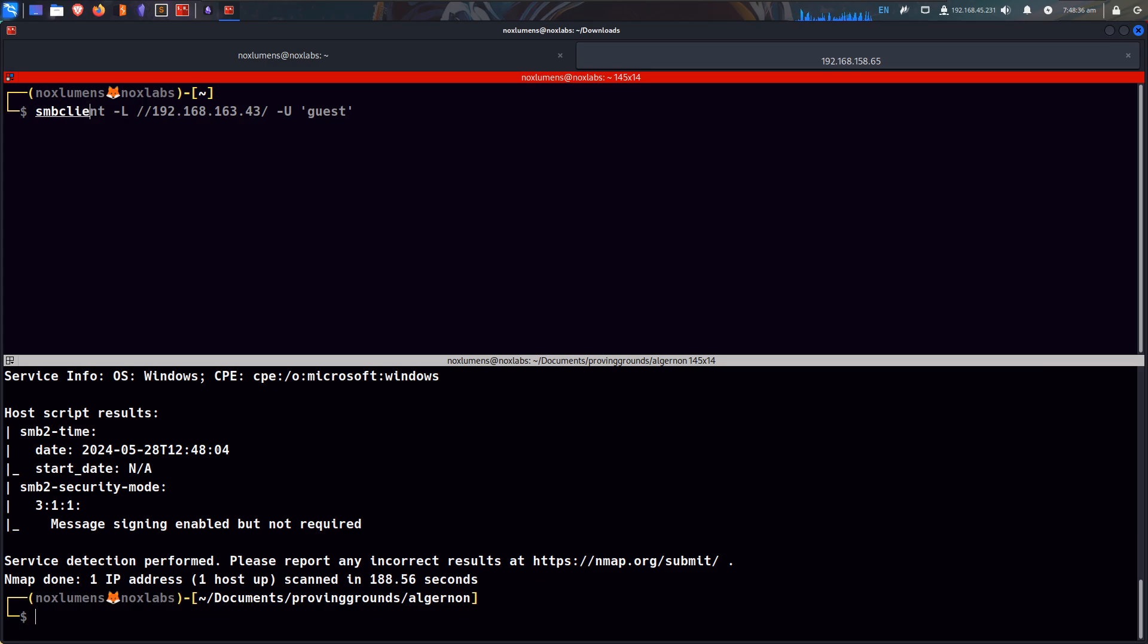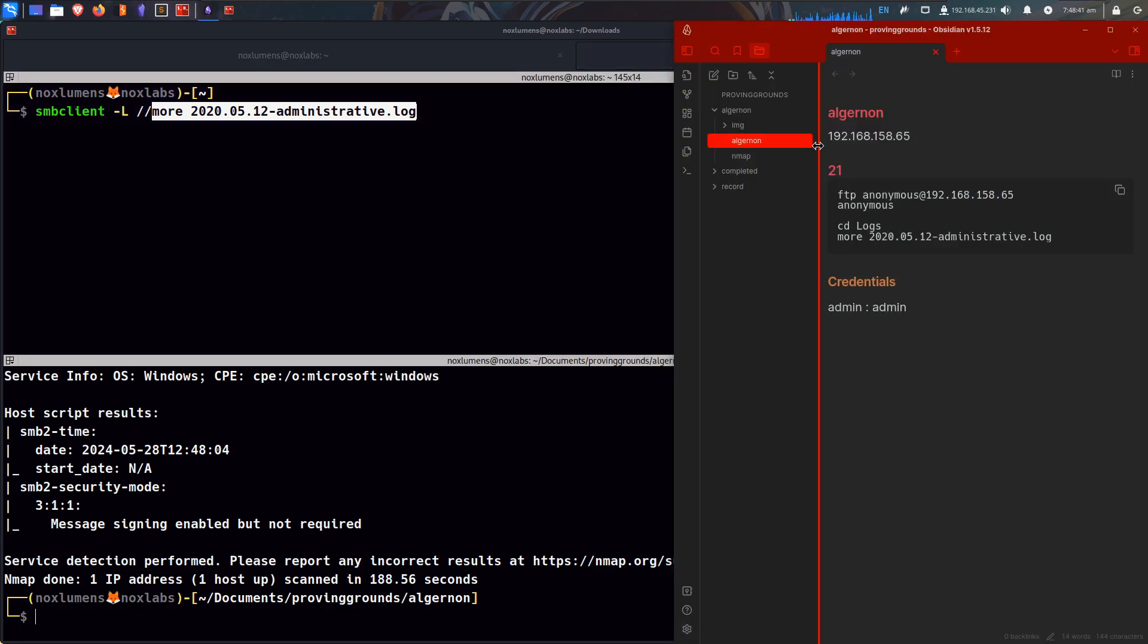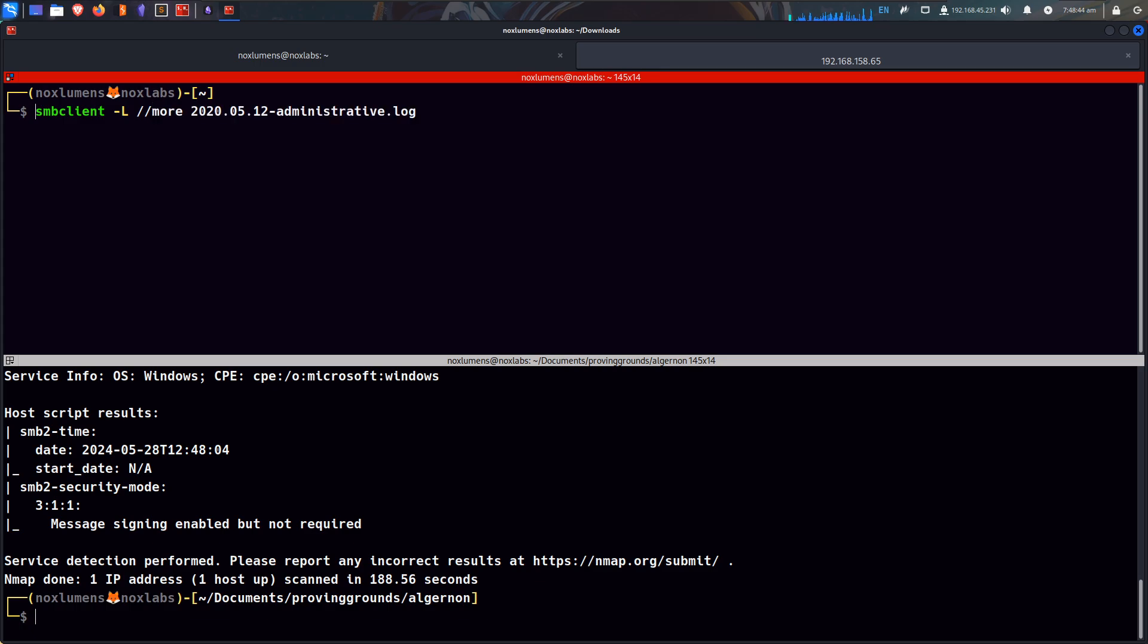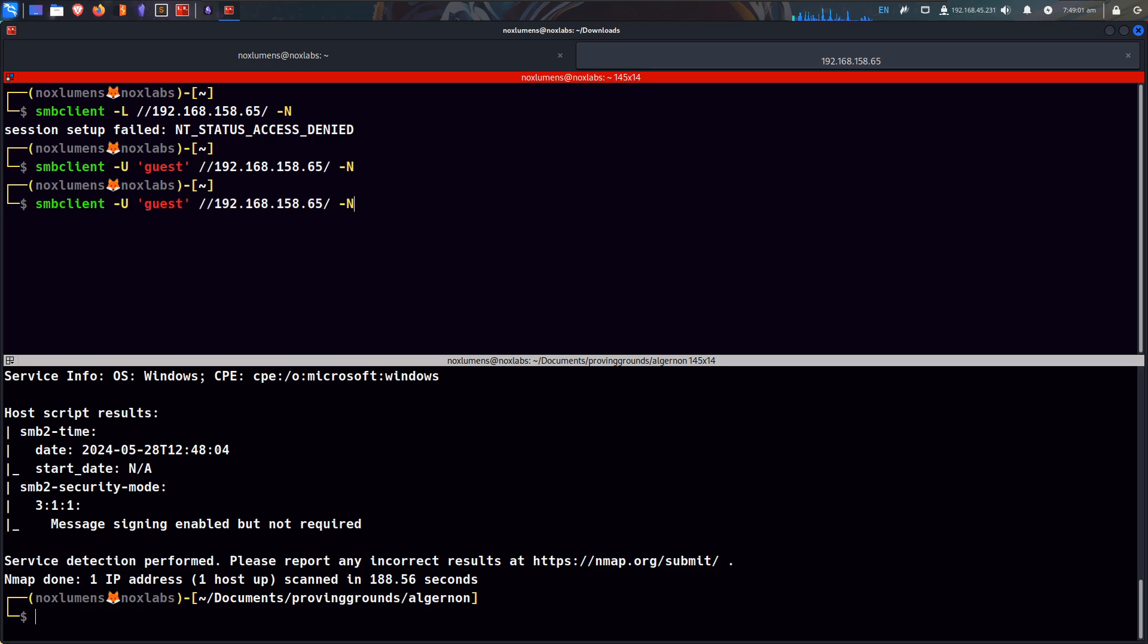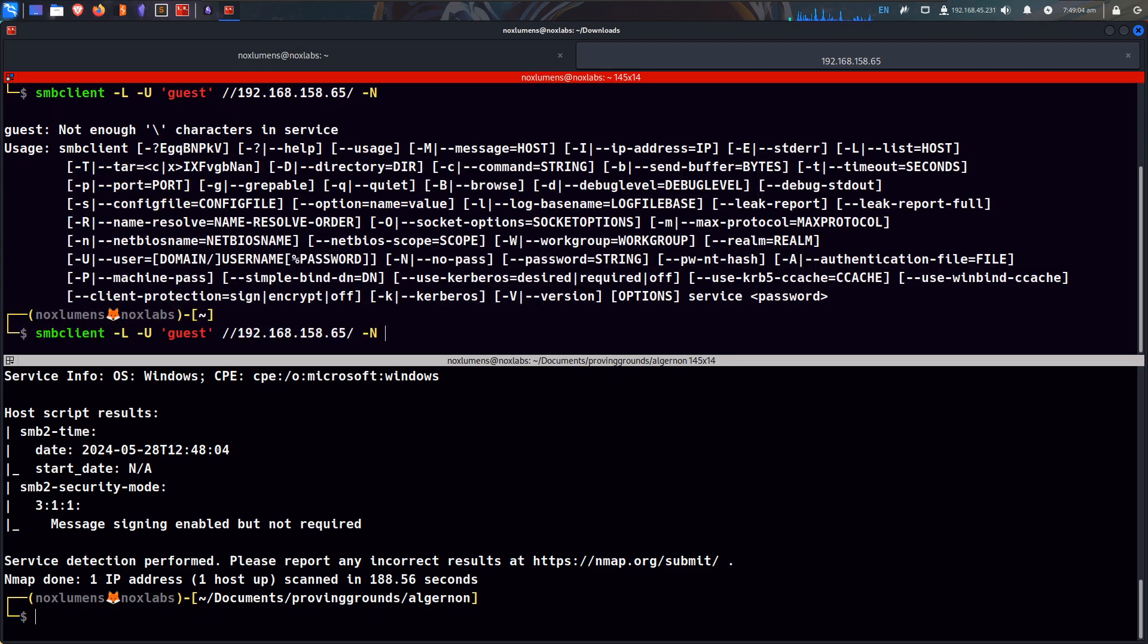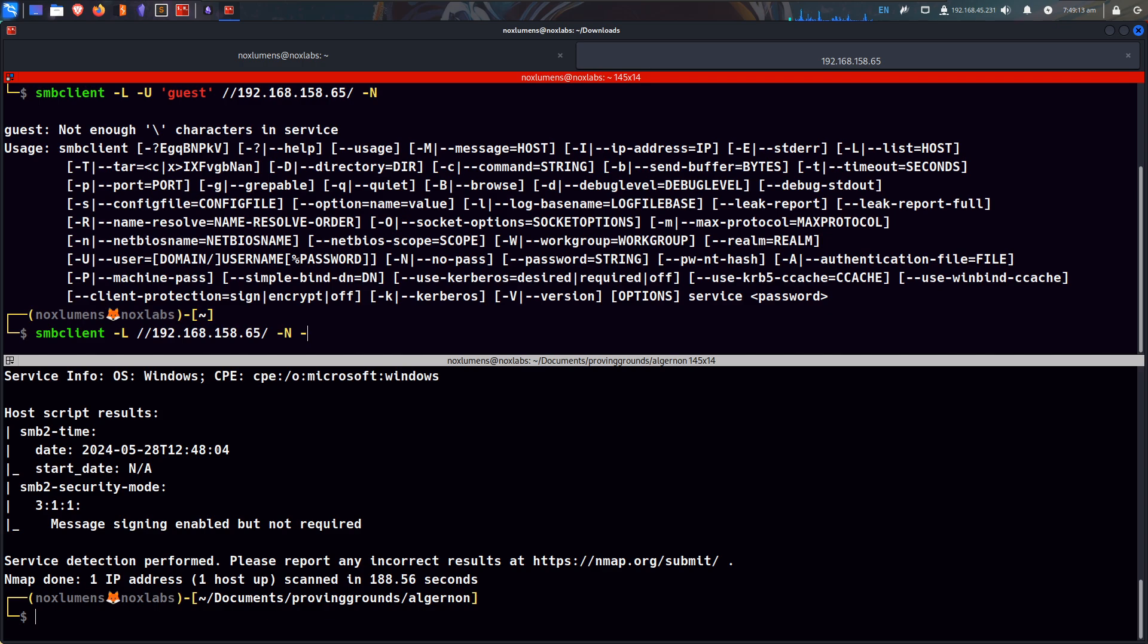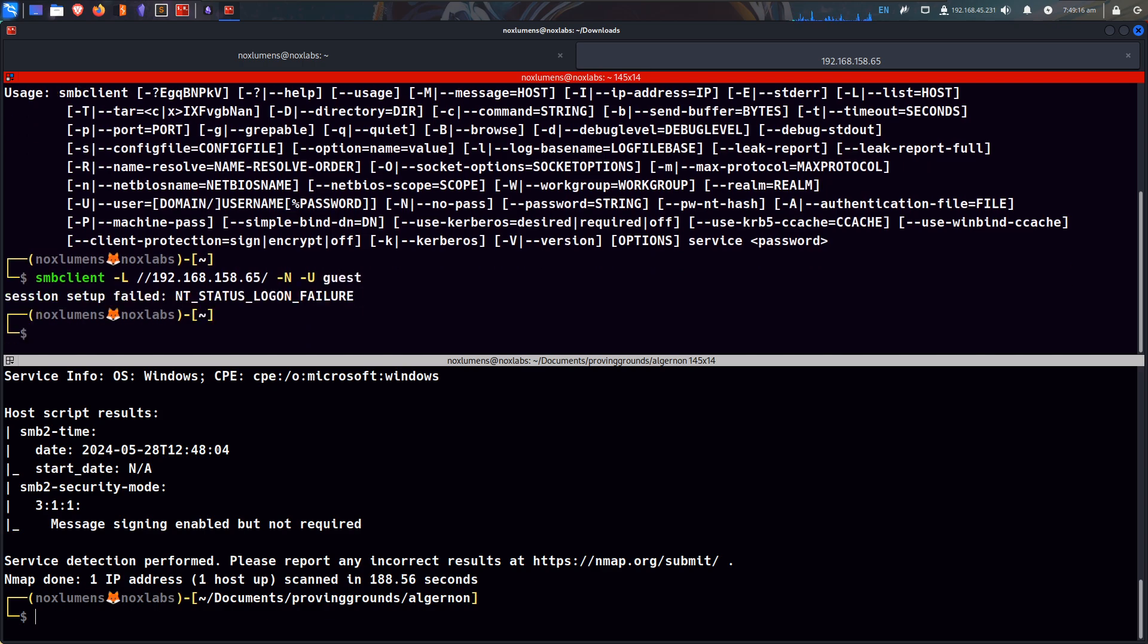We can do SMB client, -L to list the shares. Let's try this with guest.